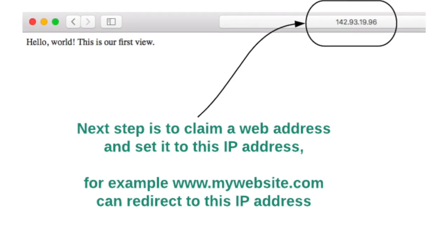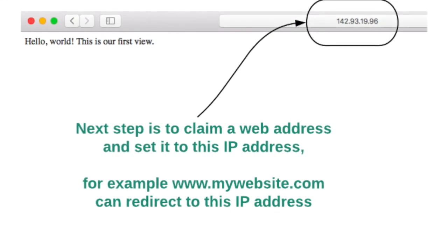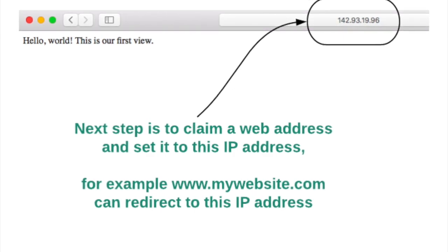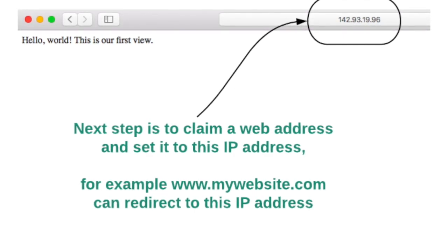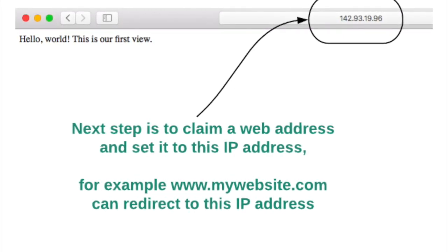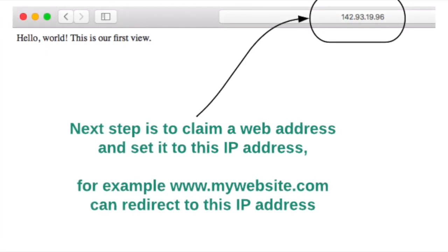Hi everyone! In this tutorial, I'm going to show you how to create a live website. This website is really simple. As you can see, it's just a sentence and it's an IP address.